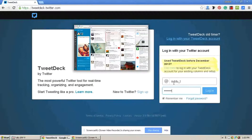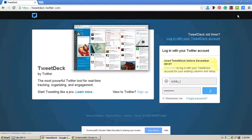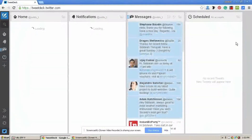TweetDeck is an official Twitter tool to schedule tweets on Twitter. Now we have entered into the TweetDeck homepage.